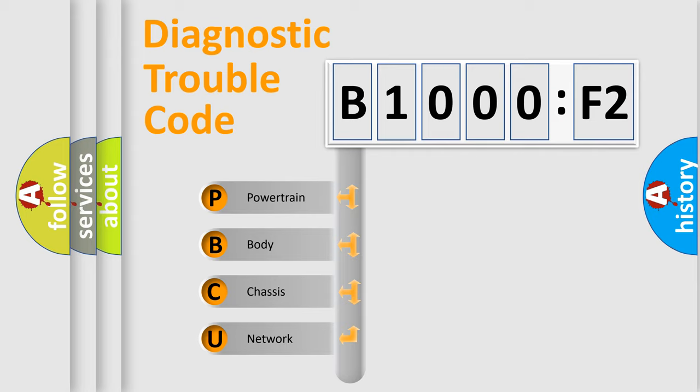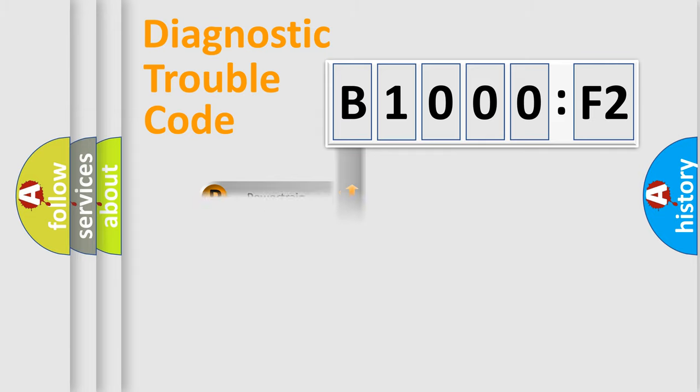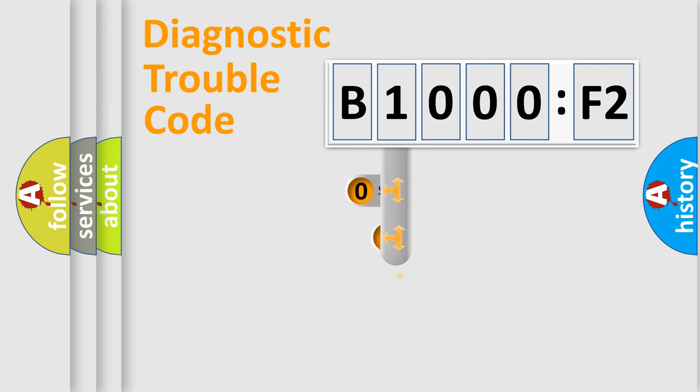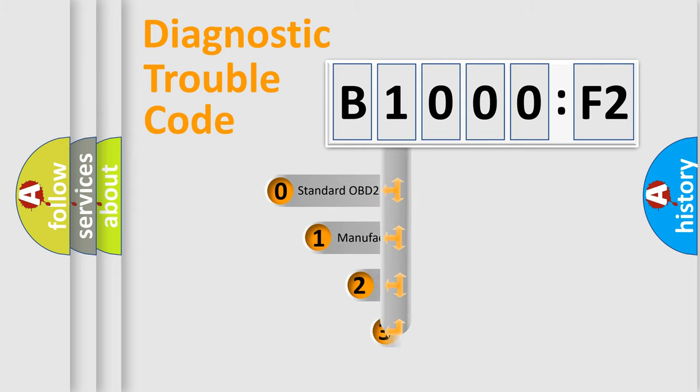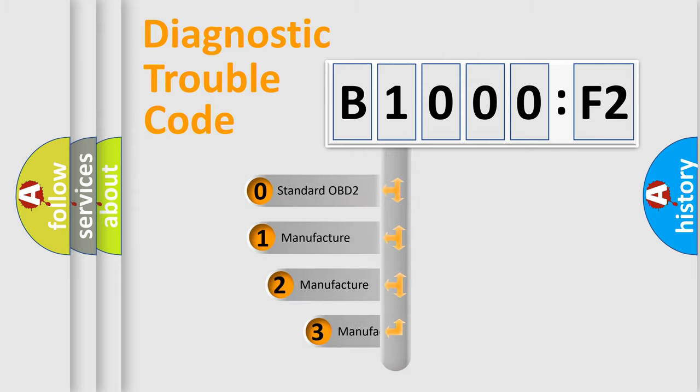We divide the electric system of automobile into four basic units: Powertrain, Body, Chassis, Network. This distribution is defined in the first character code.